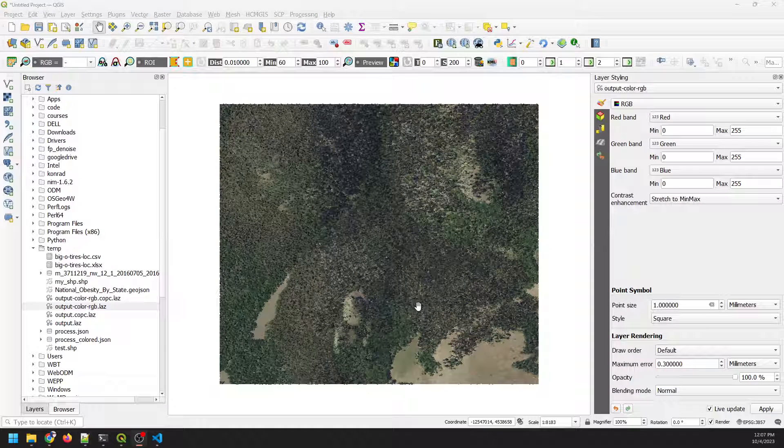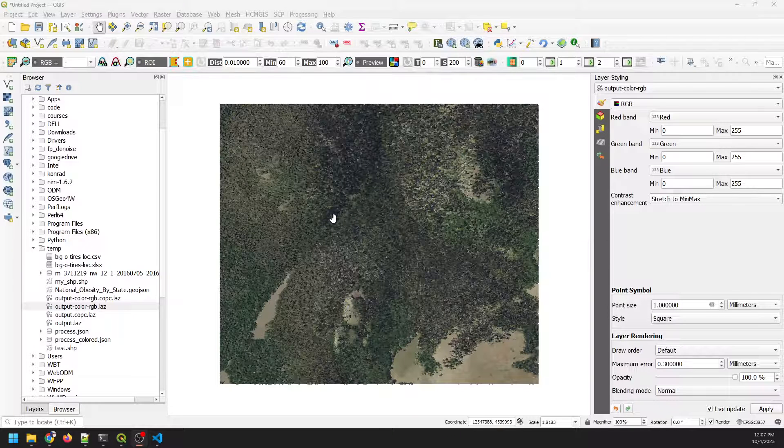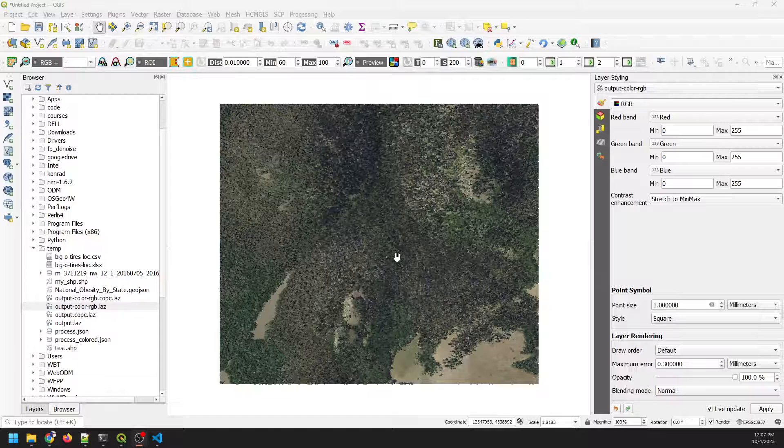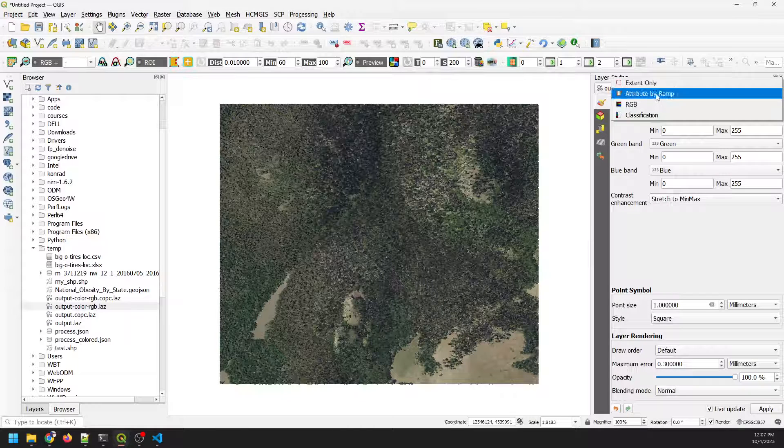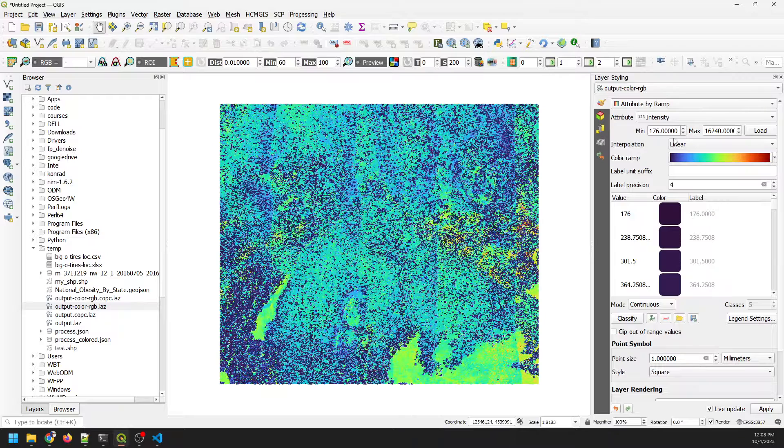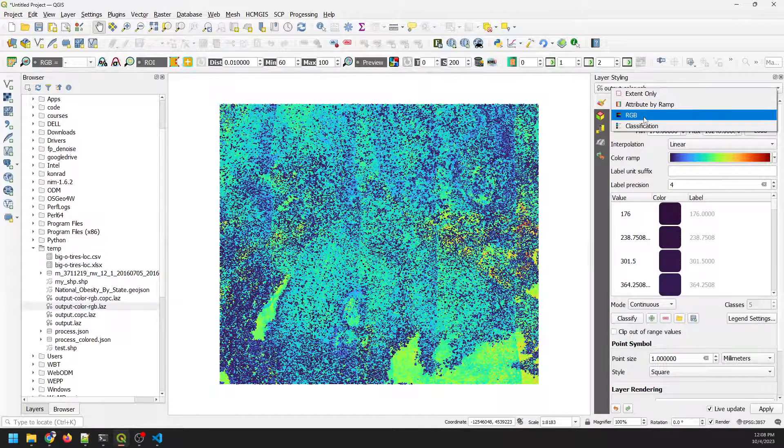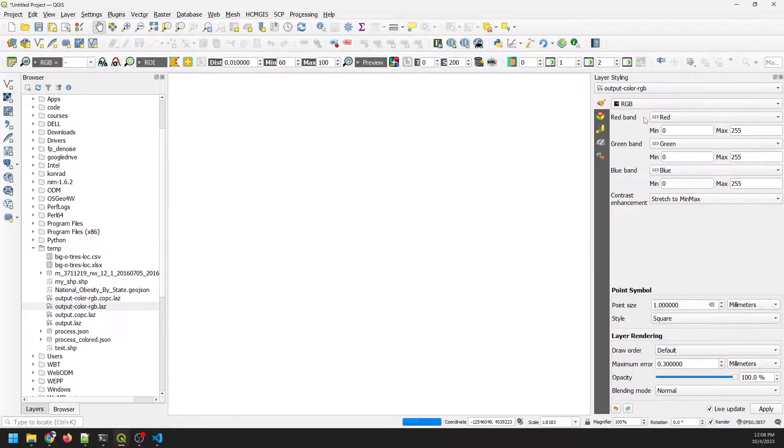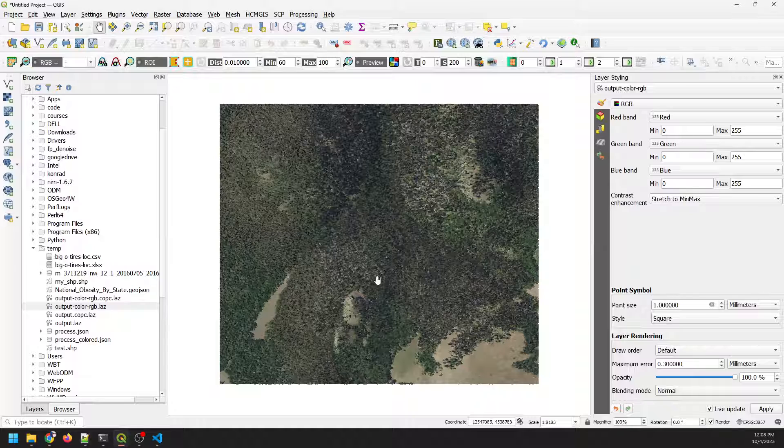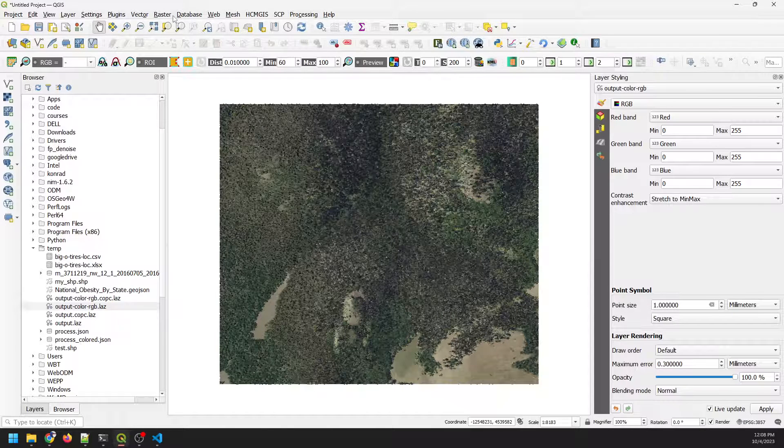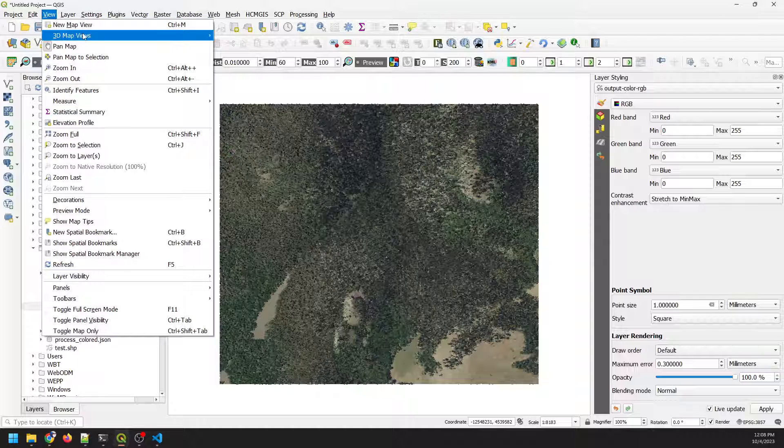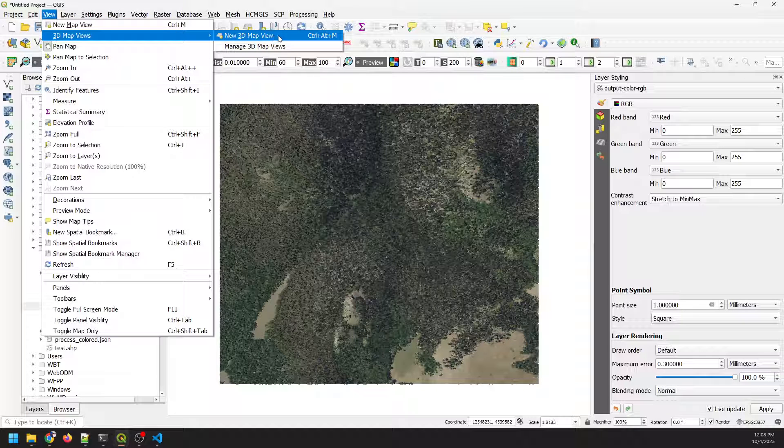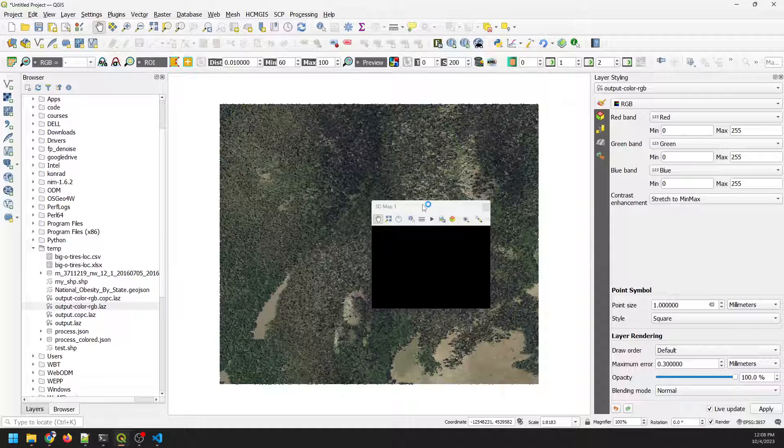All right. So here is our LiDAR point cloud in 2D view in QGIS. You can see that we now have true color interpretation here. If we come over, we can also attribute this by ramp. We can do it by intensity. We also have the RGB because we have the RGB values found those automatically. Awesome. Now let's just verify that it is 3D data by going to a new 3D map view.